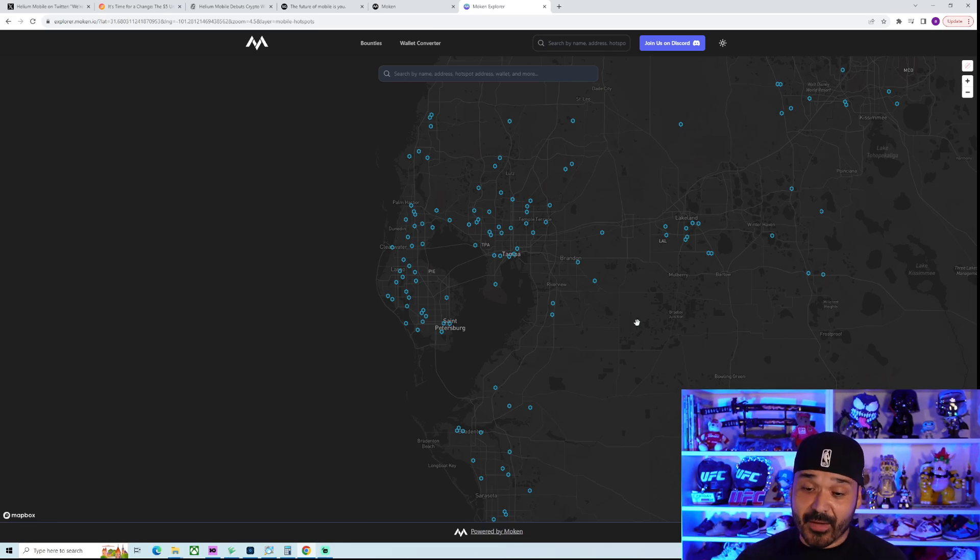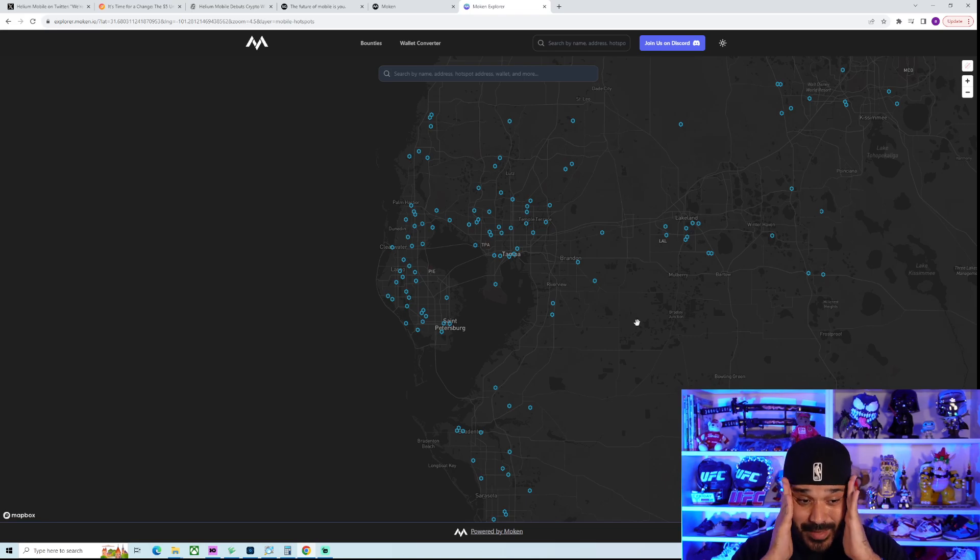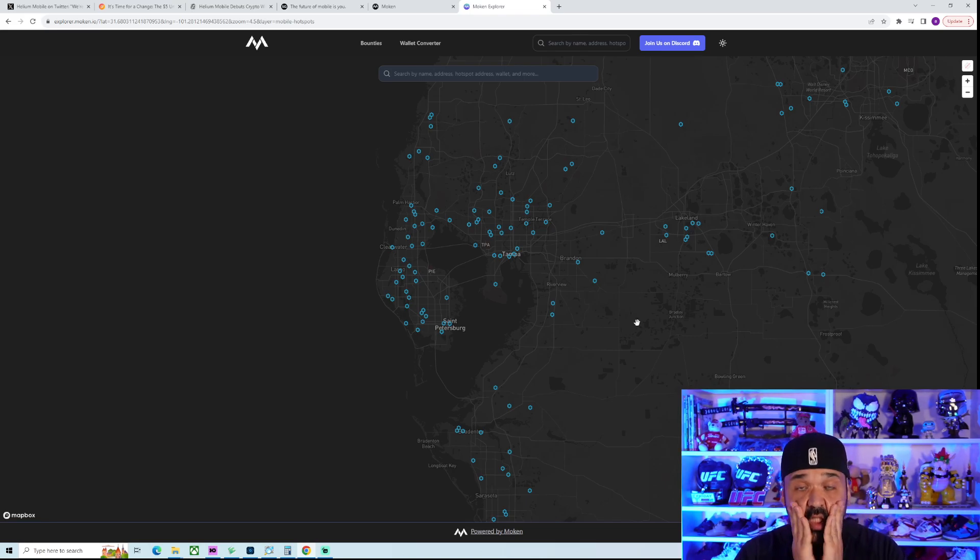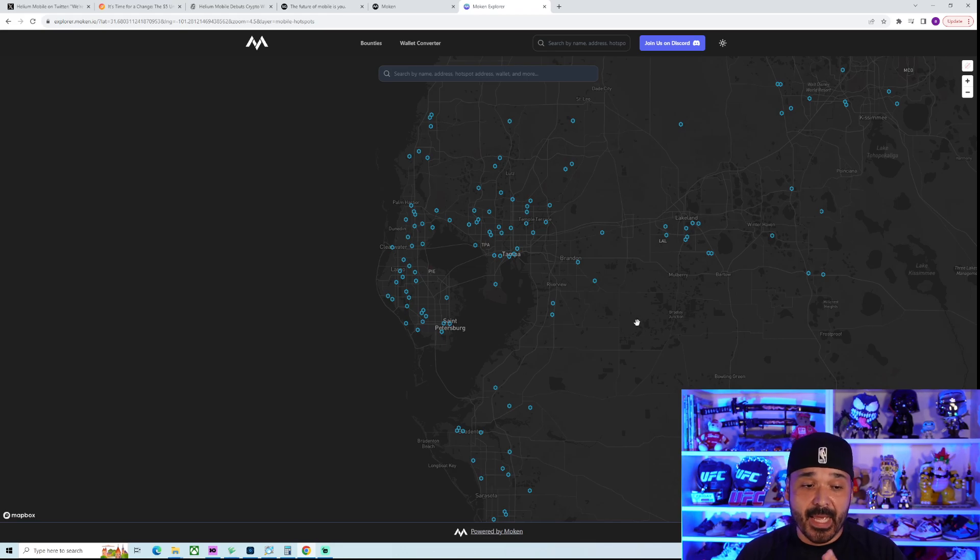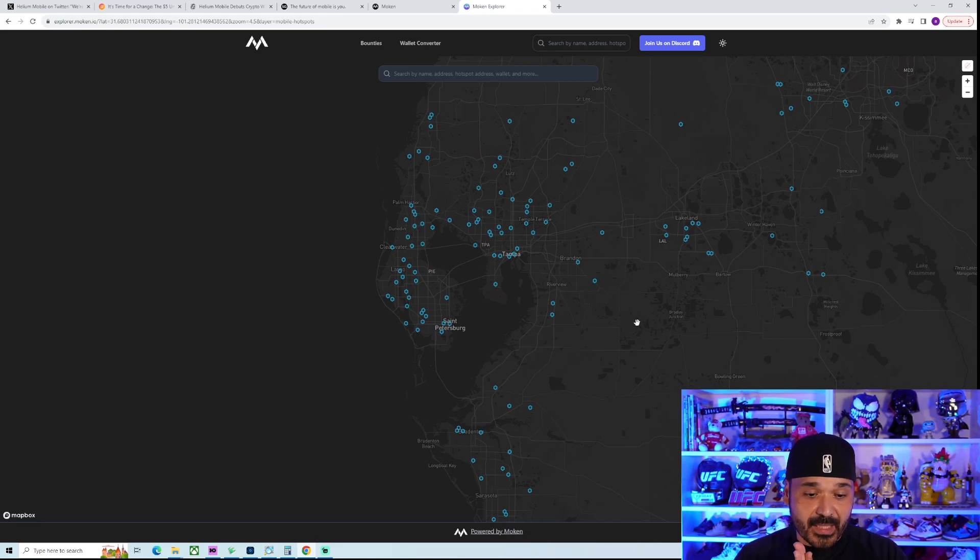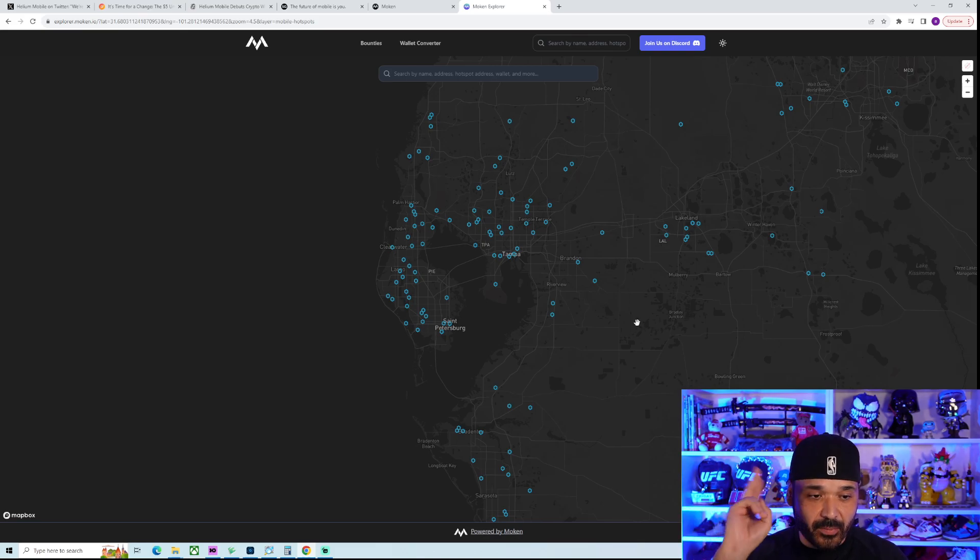So just wanted to give you that update, though, guys. Again, $5 a freaking month is just insane. We'll see. I'll keep you guys updated. Thank you for watching, guys. Please comment, like, and subscribe. And I am out.